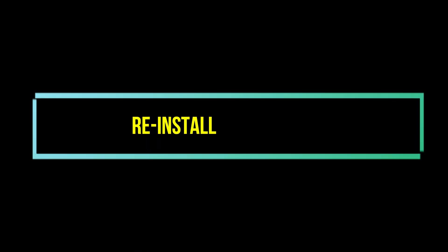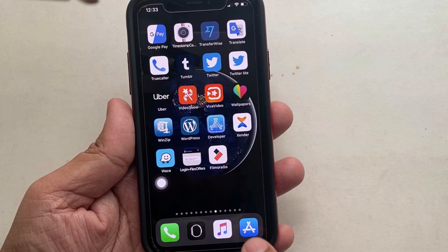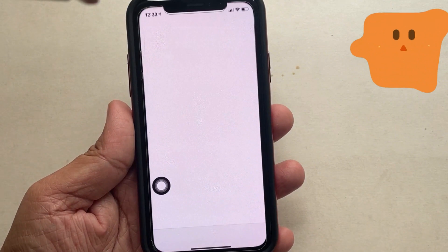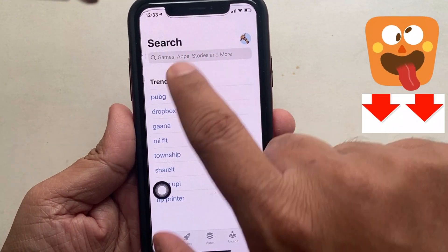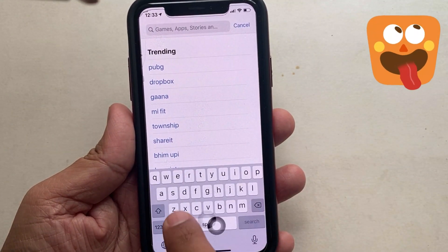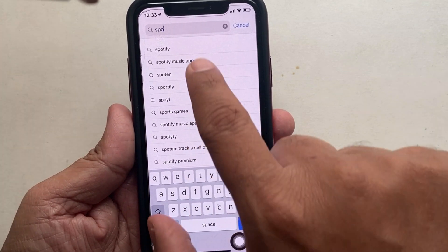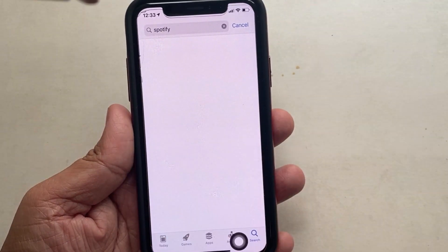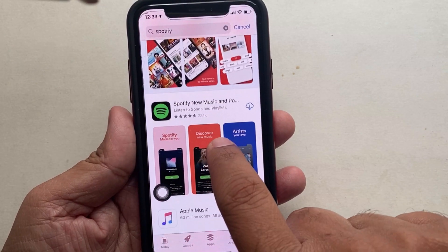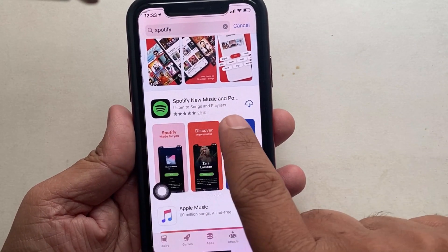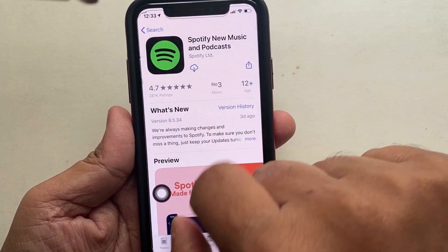Now see how to reinstall the Spotify app. For this, go to the App Store. Search for Spotify in the search bar above. You will get the Spotify app, but without a Get button. Instead, you can see a cloud icon with a down arrow button — tap on it and the app will download.